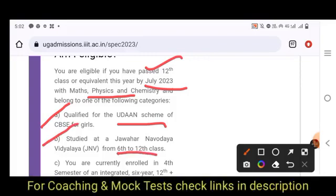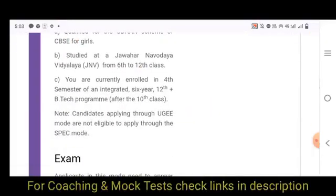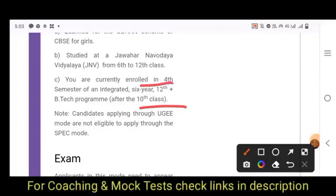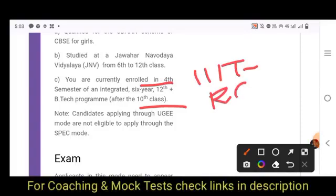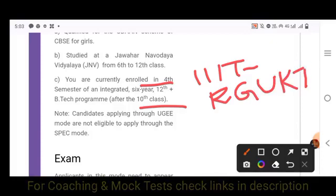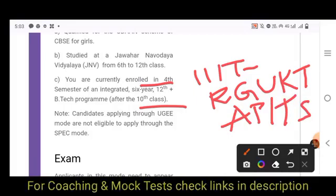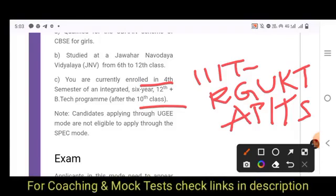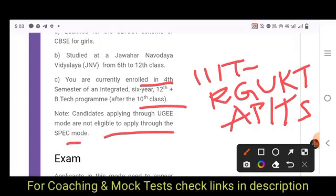Also eligible are those currently enrolled in the 4th semester of an integrated 6-year BTEC degree under IIITs — such as state government IIITs under RGUKT in AP and Telangana. Importantly, candidates applying through UGEE mode are not eligible to apply through SPEC mode — you must choose one.